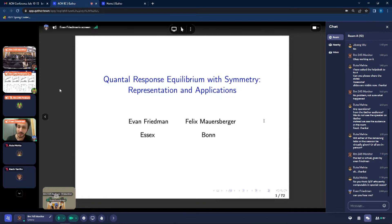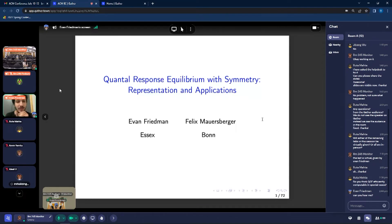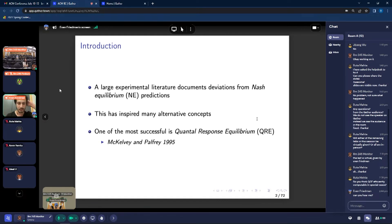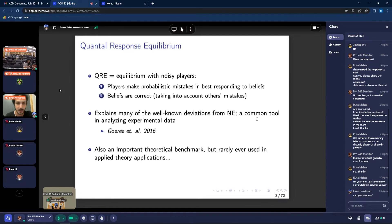Thanks for sticking around, and I'm really sorry that I couldn't be around in person at this wonderful conference. Thanks also to Jakob for introducing QRE to the audience. A large experimental literature documents deviations from Nash equilibrium, which has inspired many alternative solution concepts that better explain what we observe in the data. One of the most successful being QRE, or Quantal Response Equilibrium, which is the subject of this talk.